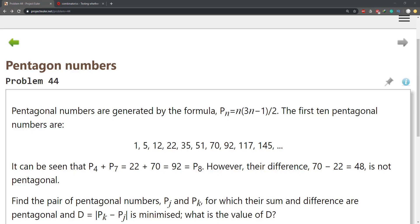Hello guys and welcome to Project Euler #44 - pentagonal numbers. Pentagonal numbers are generated by the given formula. The first 10 pentagonal numbers are listed. You can see that P4 plus P7 equals 22 plus 70, which yields 92, equal to P8. However, the difference 70 minus 22 is 48, which is not pentagonal. Find the pair of pentagonal numbers Pj and Pk for which the sum and difference are pentagonal, and D is the absolute value of Pk minus Pj, which is minimized. What is the value of D?